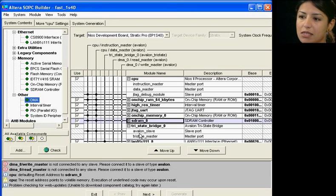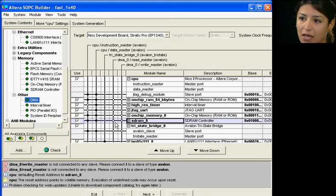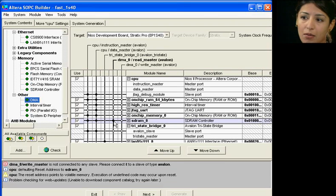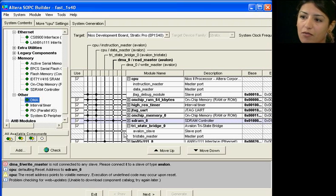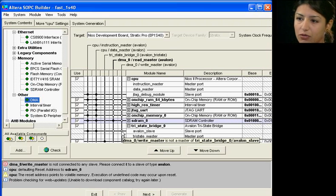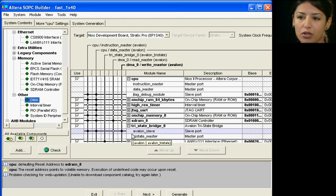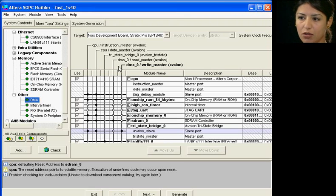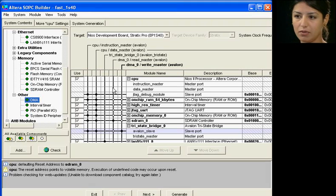In this system, we are going to have the DMA read master master the SDRAM memory. We are then going to have the write master connect to the tri-state bridge. You can see the relationships here, and that the user input is easy to make.